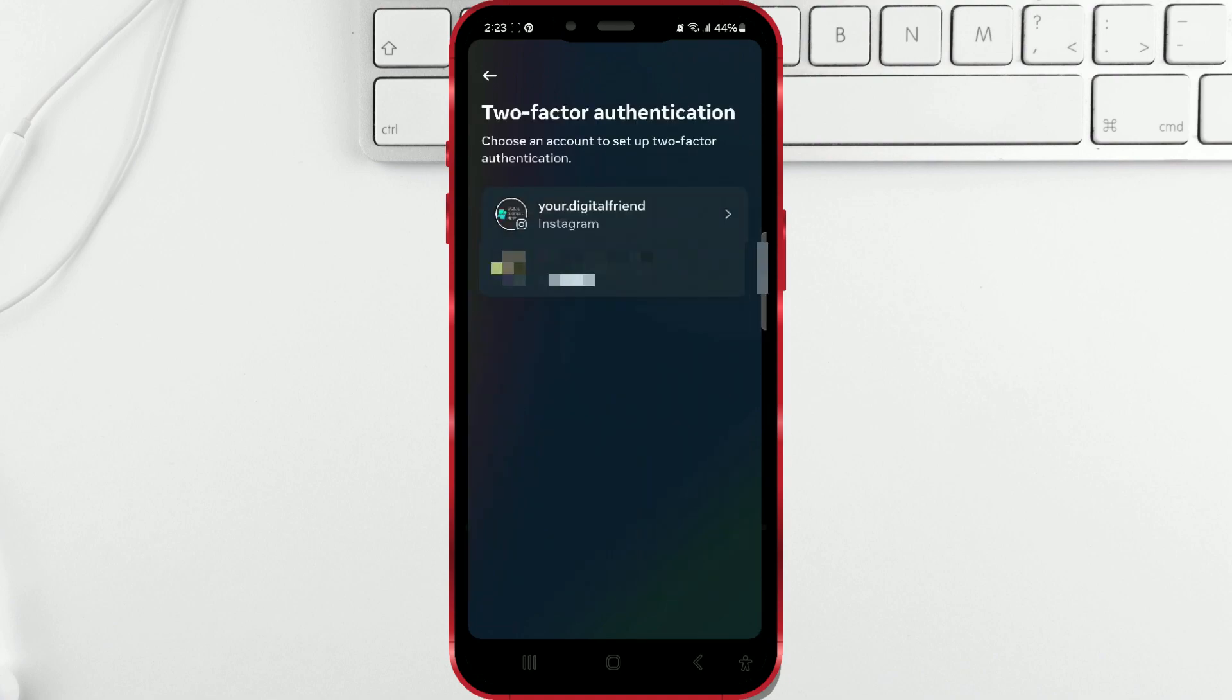Please note that you must have Two-Factor Authentication enabled. If it isn't, you will need to do that first. I have already done that earlier, so I will now click on the desired profile.